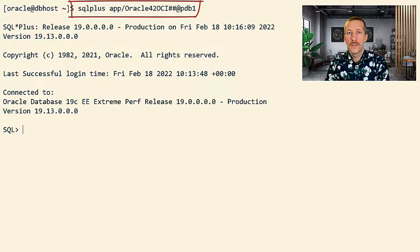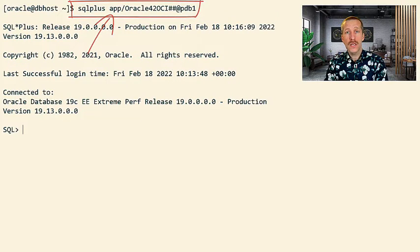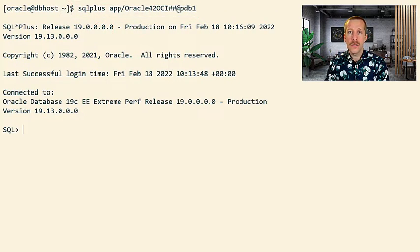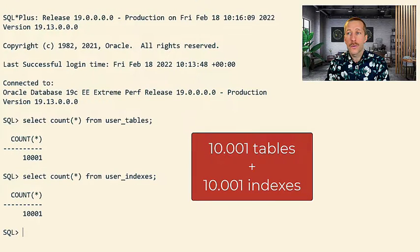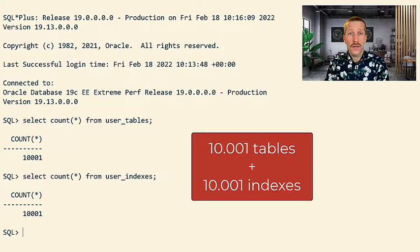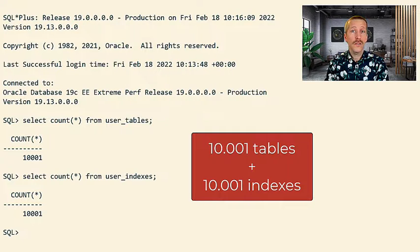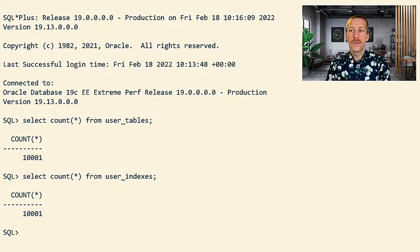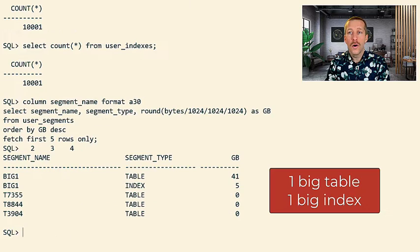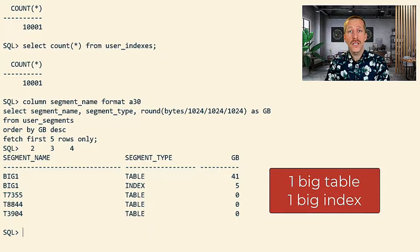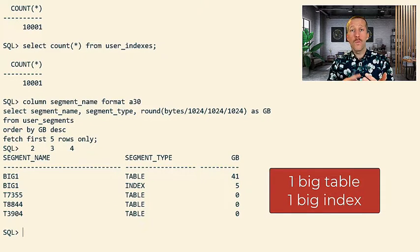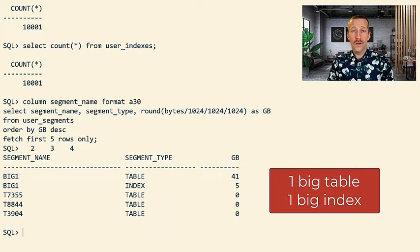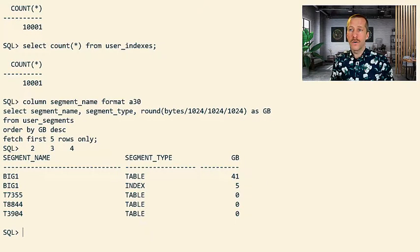So we connect to the database as the schema app, which is the schema that contains the tables and indexes. By querying user tables and user indexes, we can see that there are 1001 tables and the same amount of indexes. Also by investigating user segments, we can see that there is one big table and one big index; all other objects are really small.